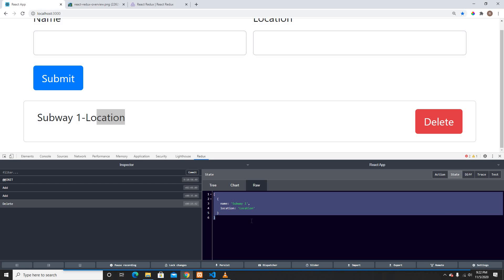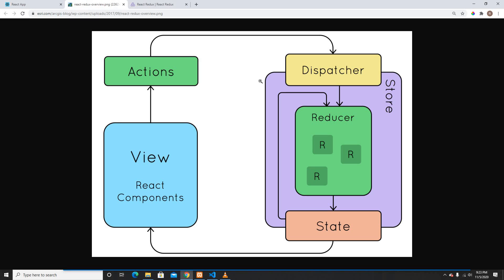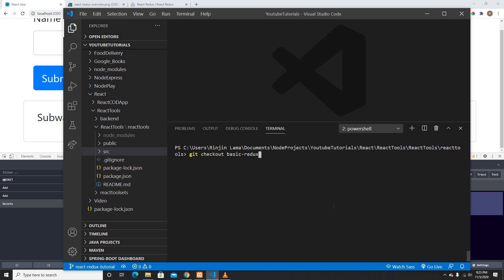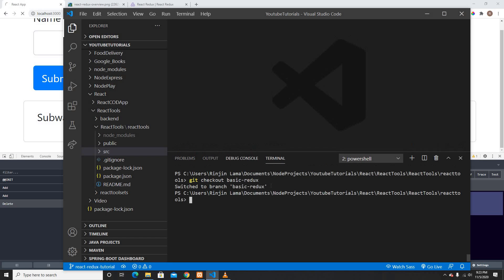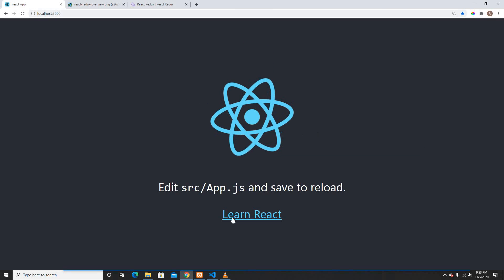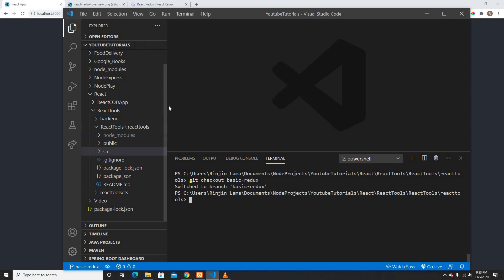I'm going to explain everything — how to use all the Redux functionality such as reducer, state, dispatch, and store. So let's begin. First, I'll go into a separate branch I've already created, which is basically an empty project.